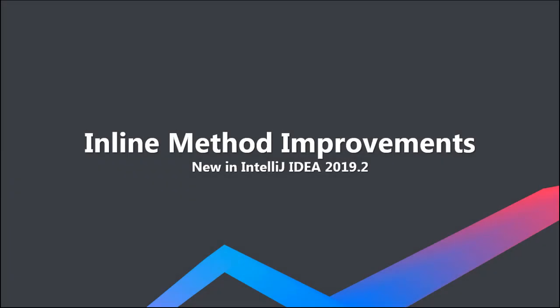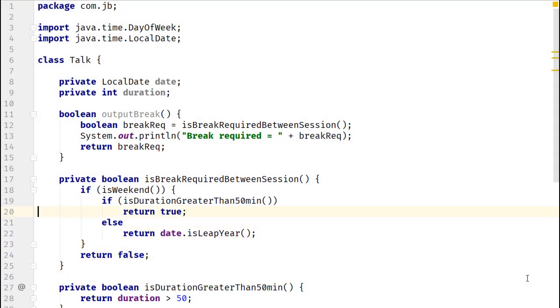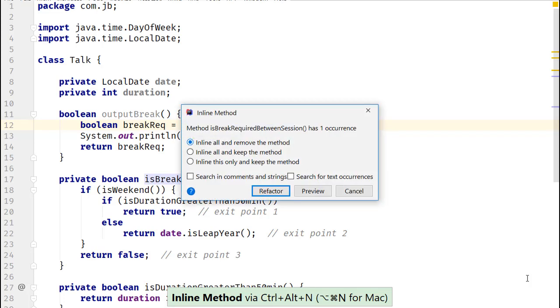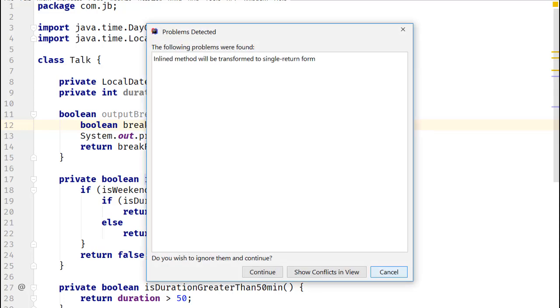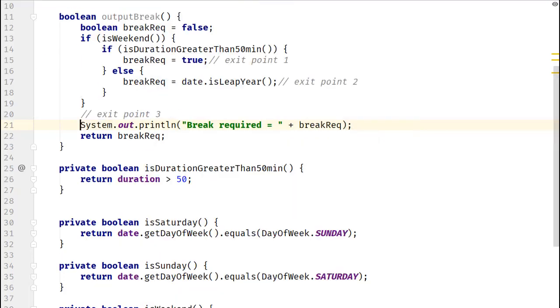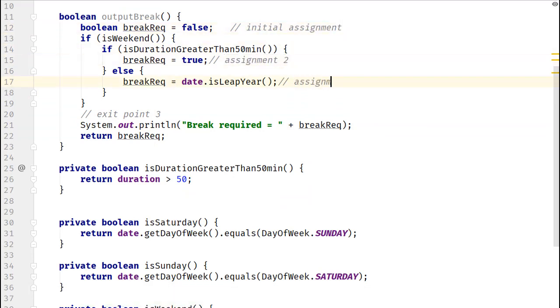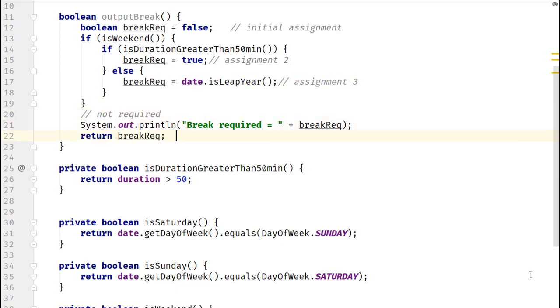IntelliJ IDEA 2019.2 includes significant improvements to the inline method refactoring. A method might include multiple exit points by defining multiple return statements. When you inline such method in IntelliJ IDEA 2019.2, it can be modified to define just one exit point in the form of a single return statement. IntelliJ IDEA refers to this feature as transforms to single exit point.